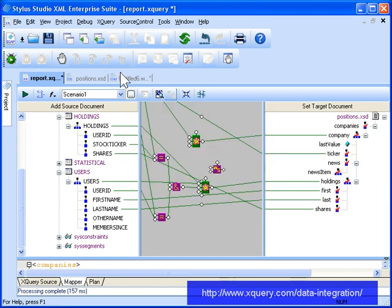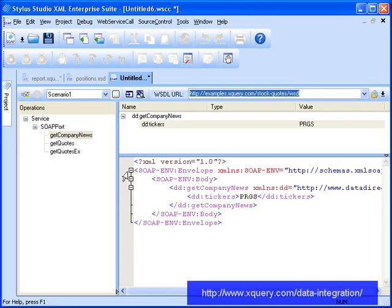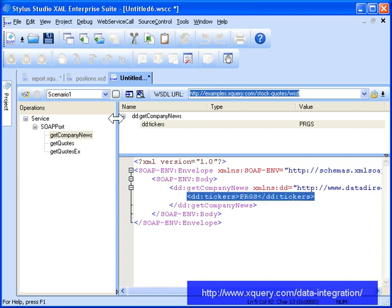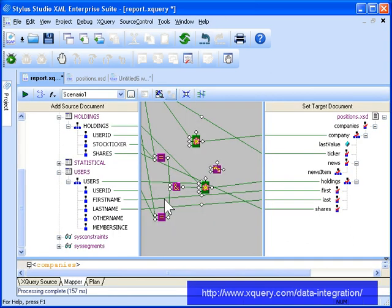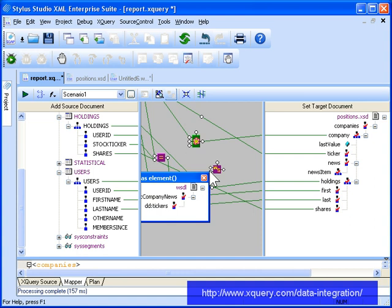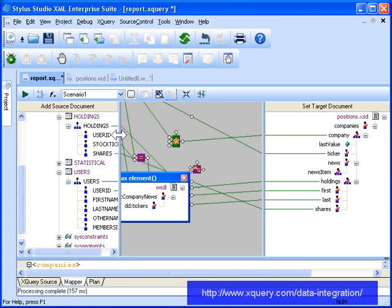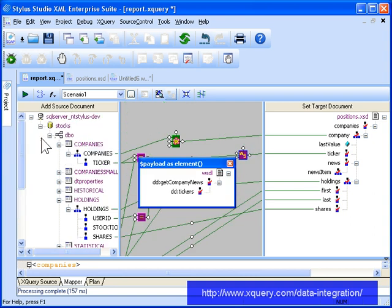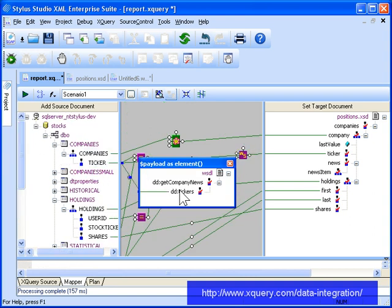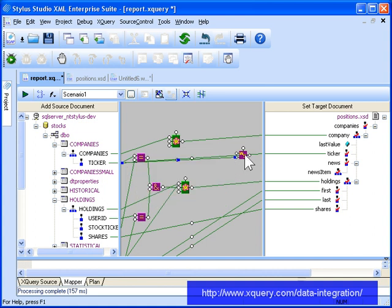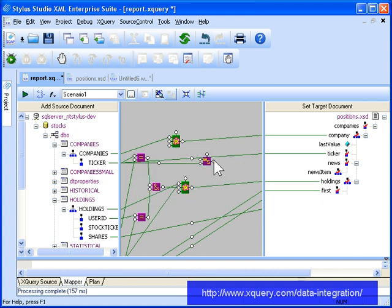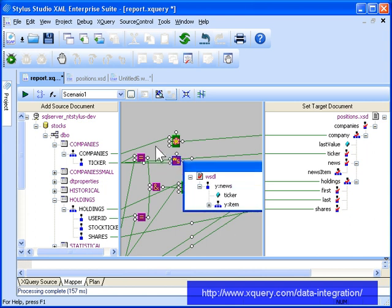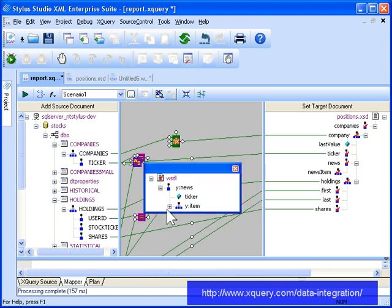From testing the web service, we know that this web service operation takes a ticker symbol as its argument, so we expand the input port on the web service call function block, and map the ticker symbol from the Companies element to the input port on the web service function block. Next, we specify where to map the output of the web service query. To do so, we double-click the output port, so that we can map the title to the news item repeating element.